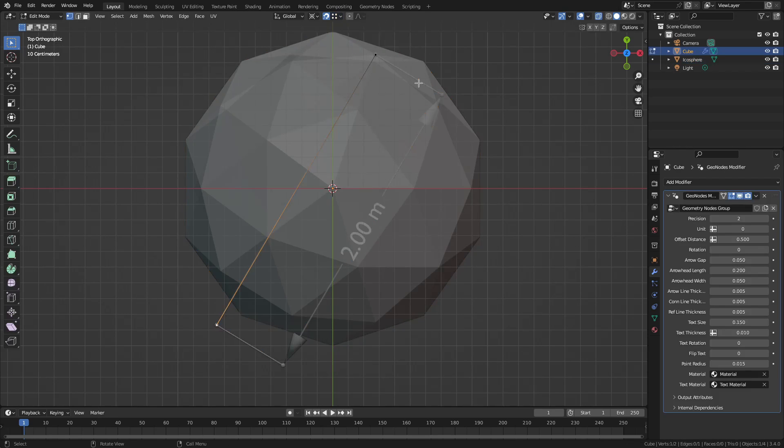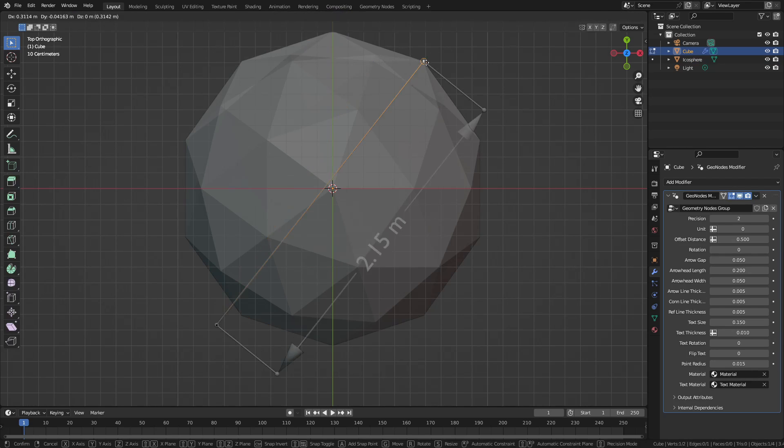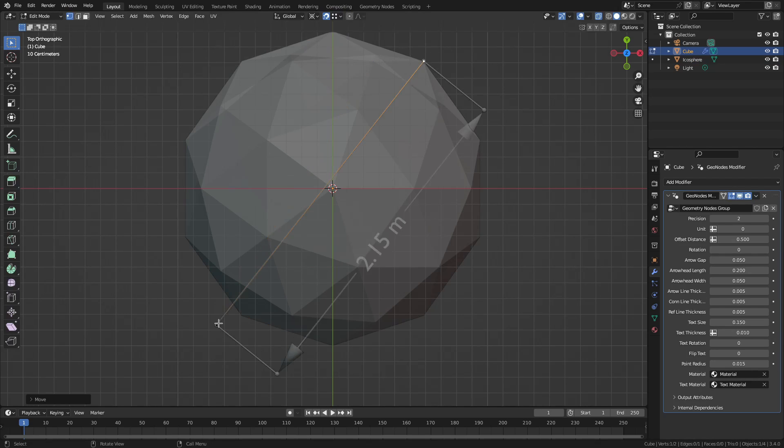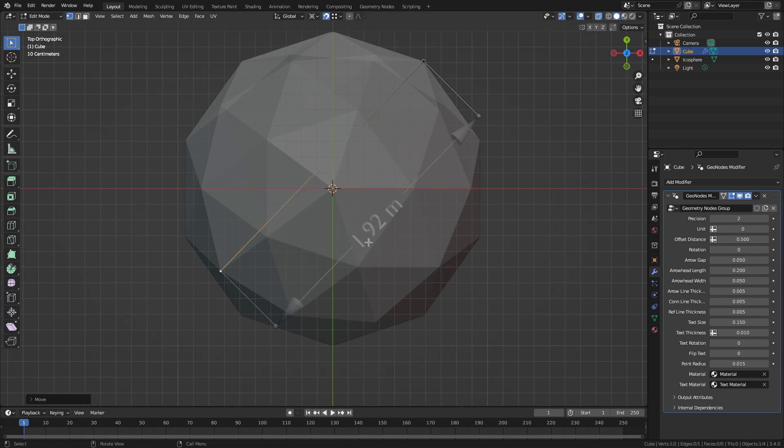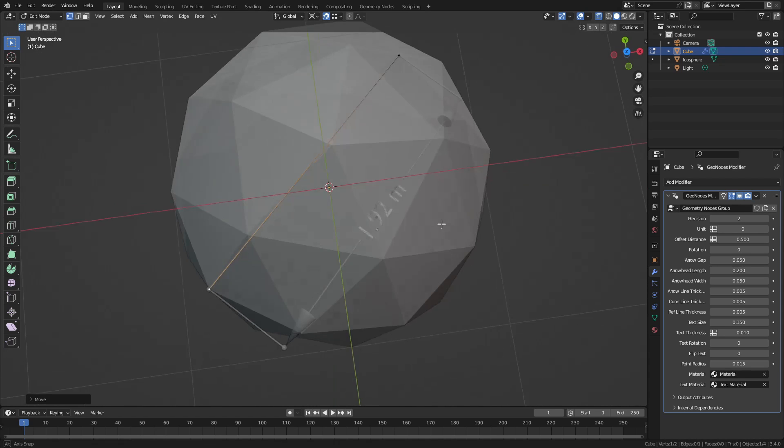And now if I select the object and snap its vertices to the vertices of the mesh, then this value will display the distance between these two points.